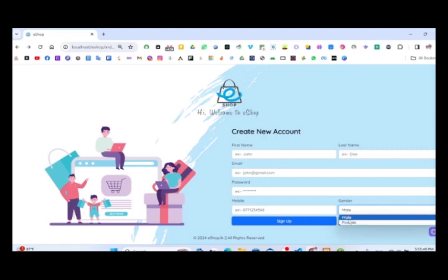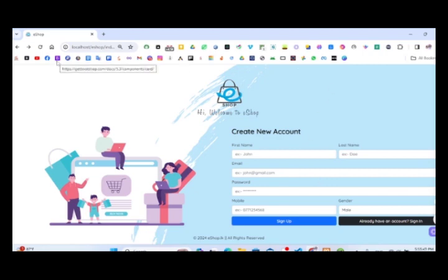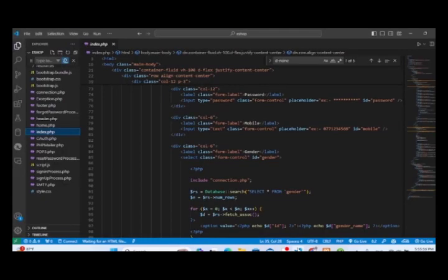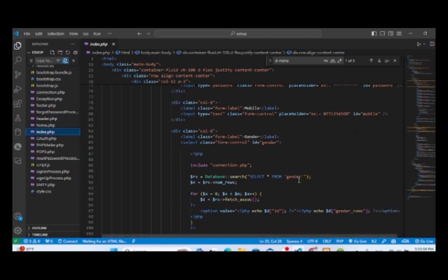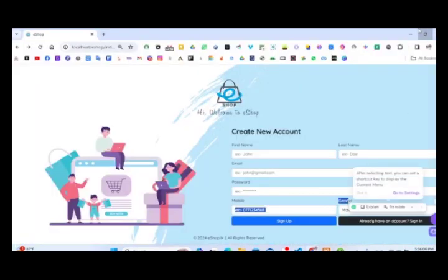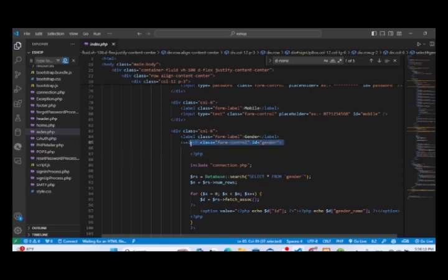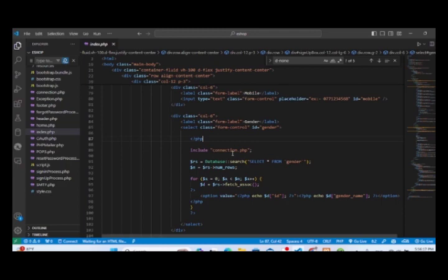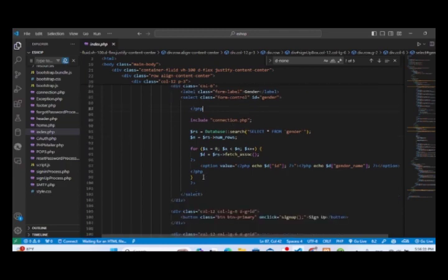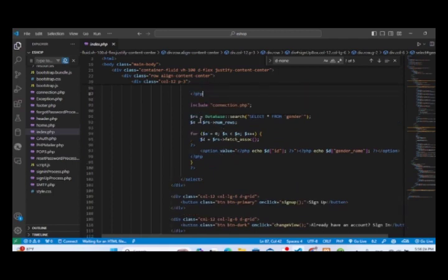You can use the table to define male and female entries. If you want to make a table, you can use the selection to make a database. If you want to make a database connection, you can change the code accordingly.